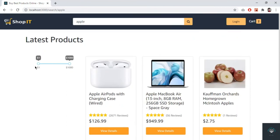Our first filter — the price filter — is working properly. In the next video I want to filter products based on categories. See you in the next video.